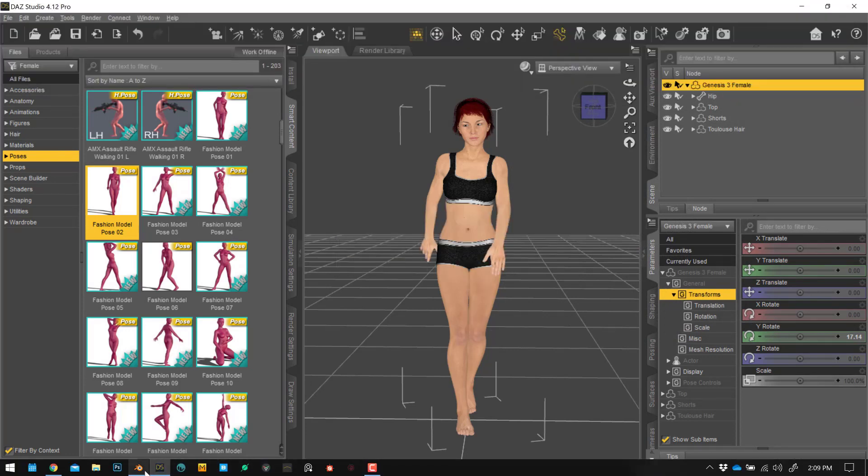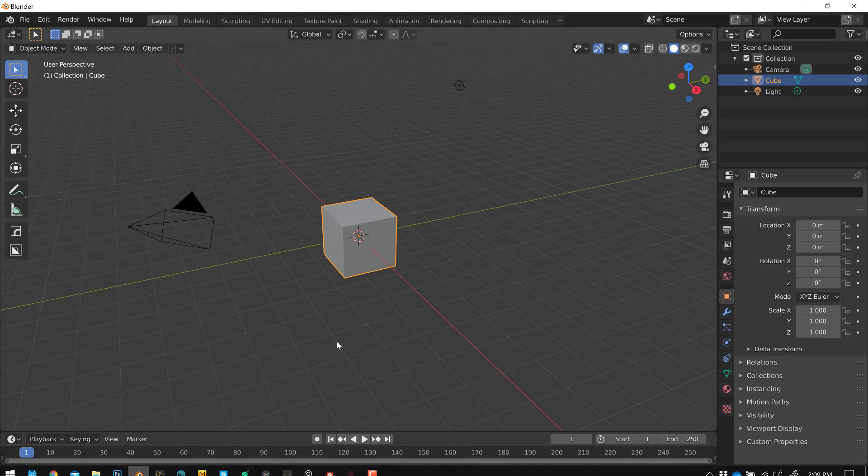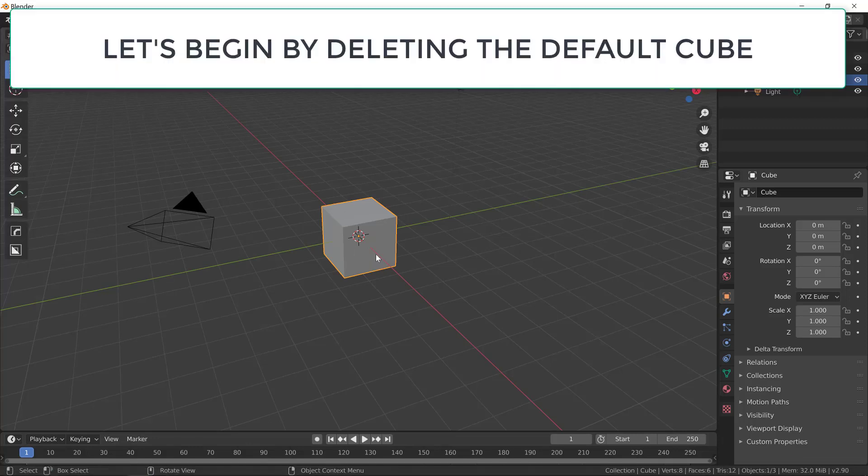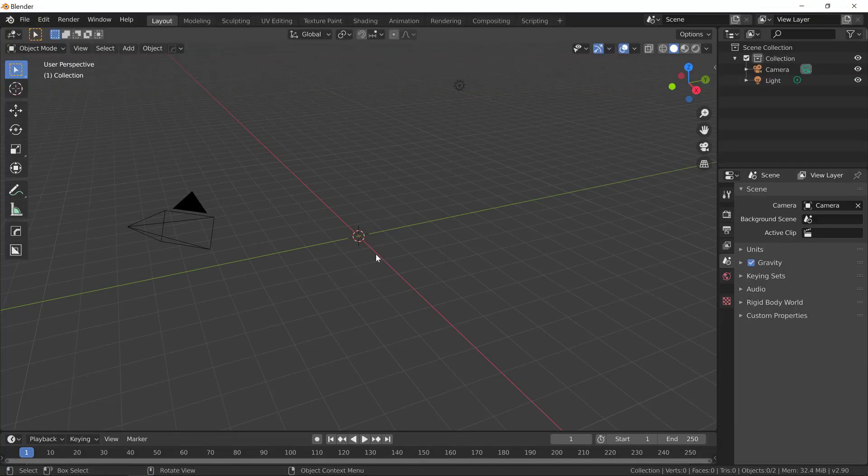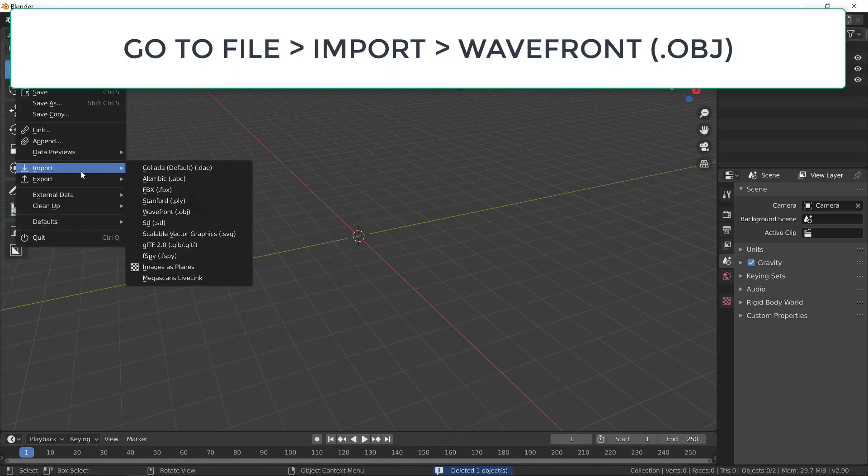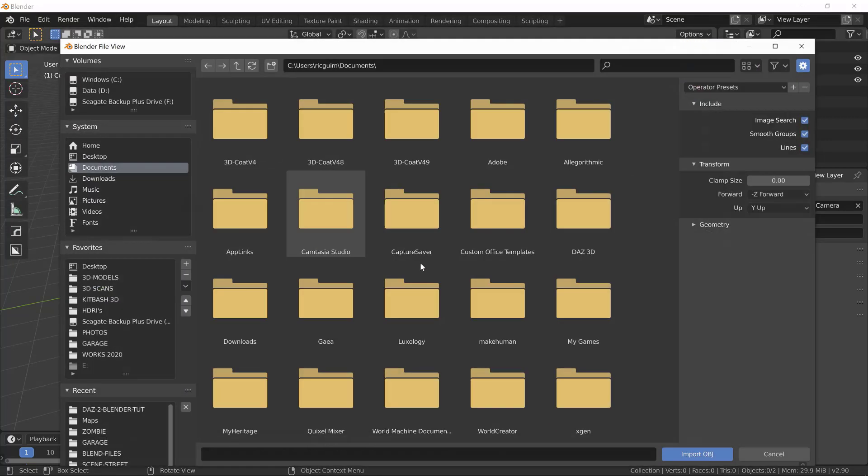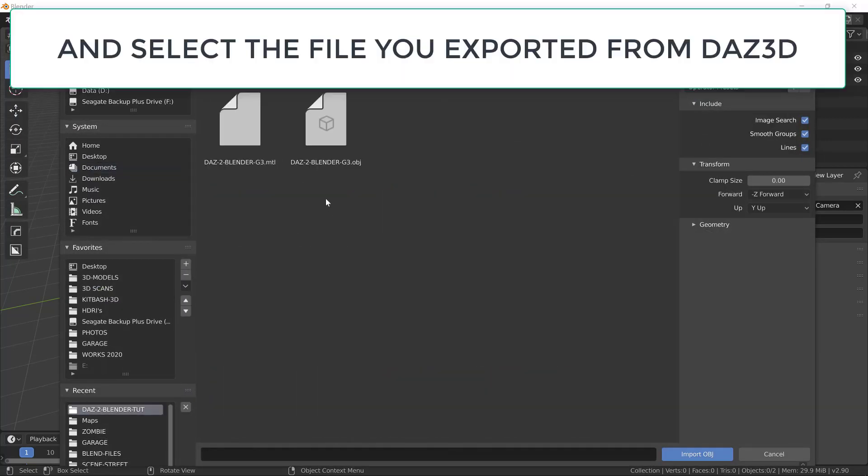You're all set on Daz 3D. Now, let's move into Blender. Let's first delete the default cube, and let's import our OBJ file. File, Import, Wavefront OBJ.